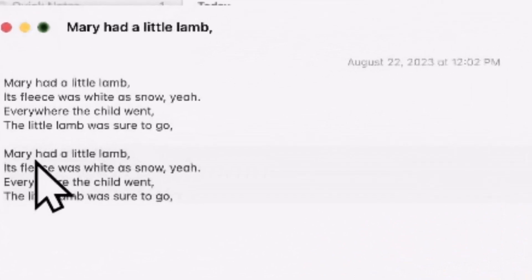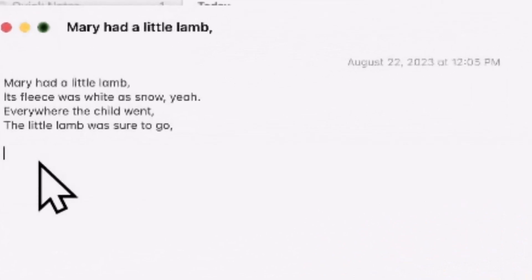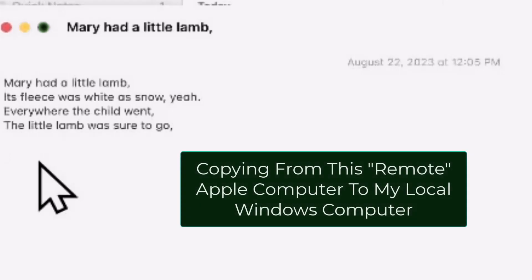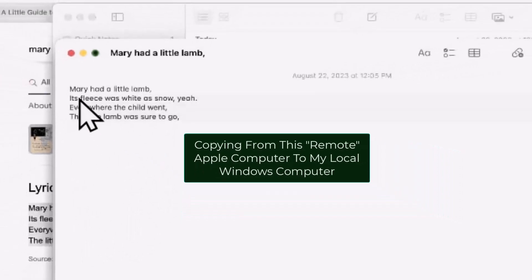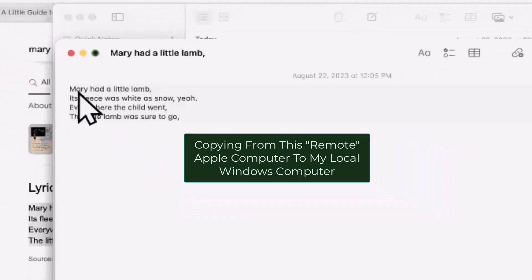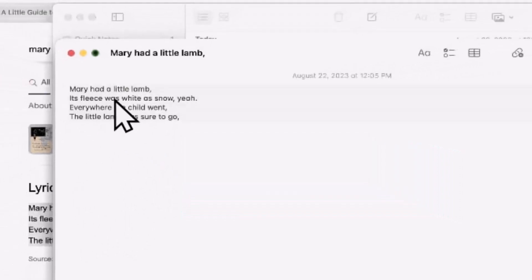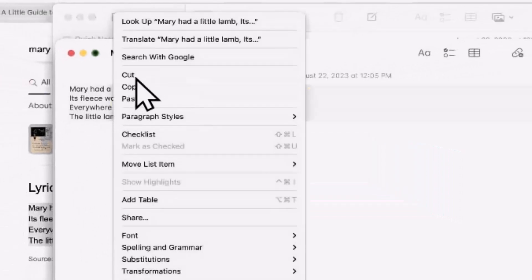Let me delete some of this excess text here. Okay, so to start with, let's copy something from the remote computer to my local control computer. I'm going to just highlight Mary had a little lamb.